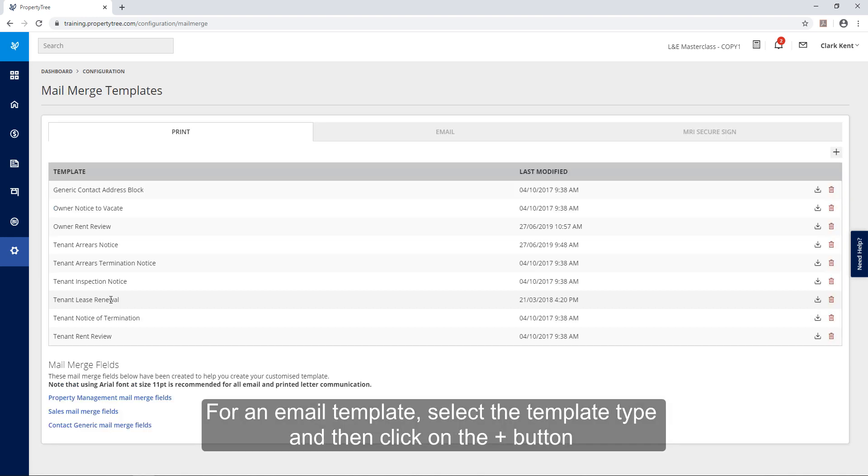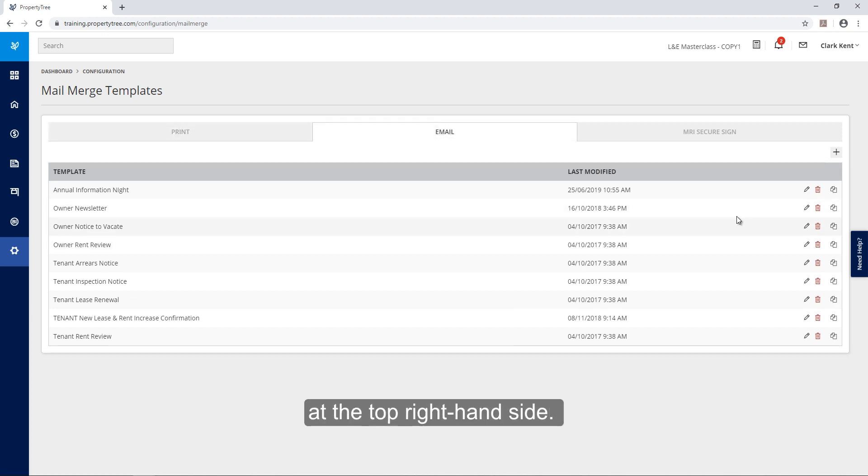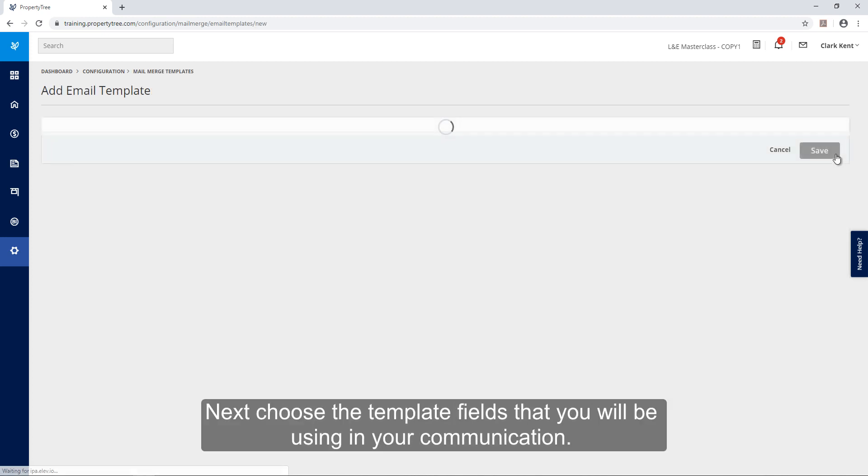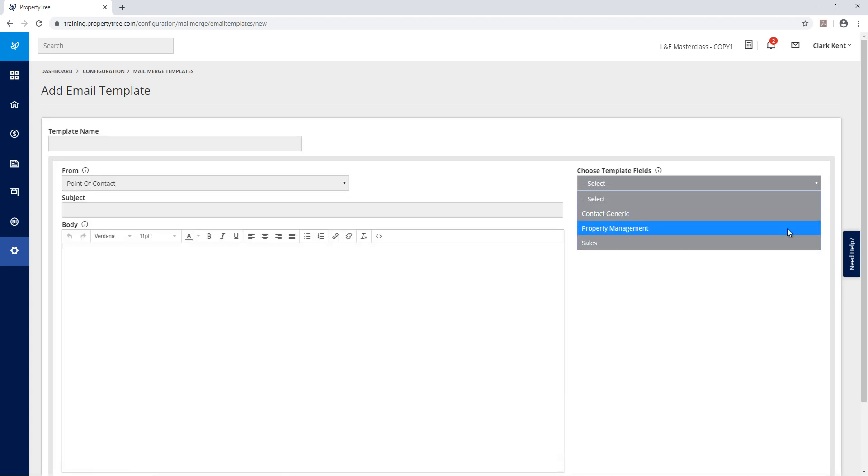For an email template select the template type and then click on the plus button at the top right hand side. Next choose the template fields that you'll be using in your communication.